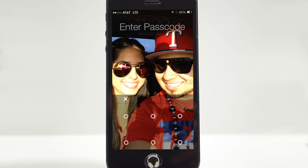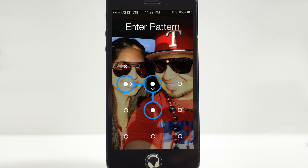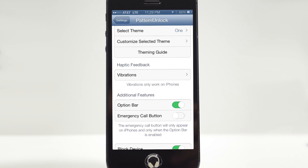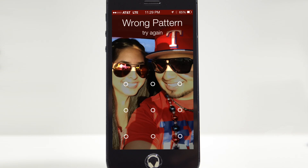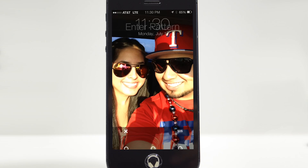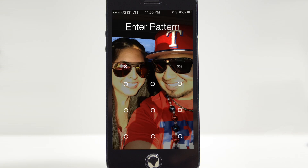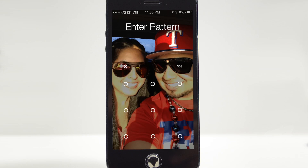Down here we have Additional Features. There's an 'Option Bar' — whenever you slide to unlock you'll notice a little X on the top left, which simply cancels out of the pattern unlock screen. If you uncheck that, the X disappears. We also have an Emergency Call button — with Option Bar selected, you see the X on the top left and an Emergency Call button on the top right. Tap on that and you get directed to the emergency call screen.